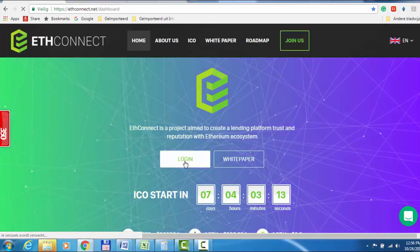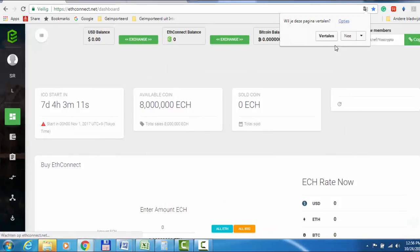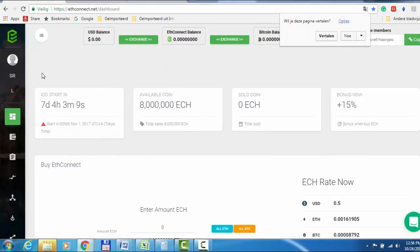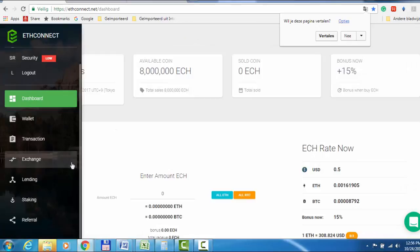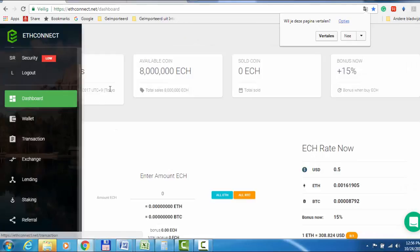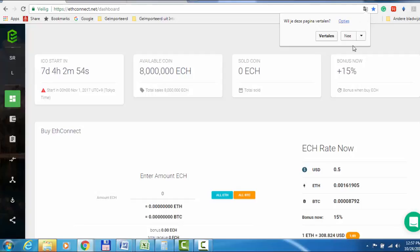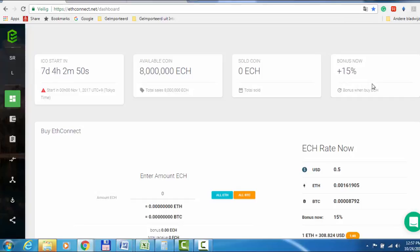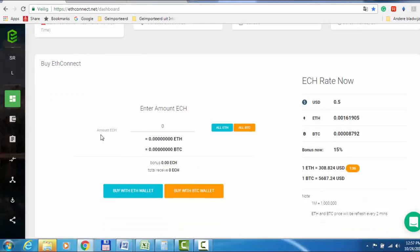You see here the dashboard shows when the ICO begins and how much is available. Your bonus is 15% because the price is 50 cents at this moment when it starts. So get ready.